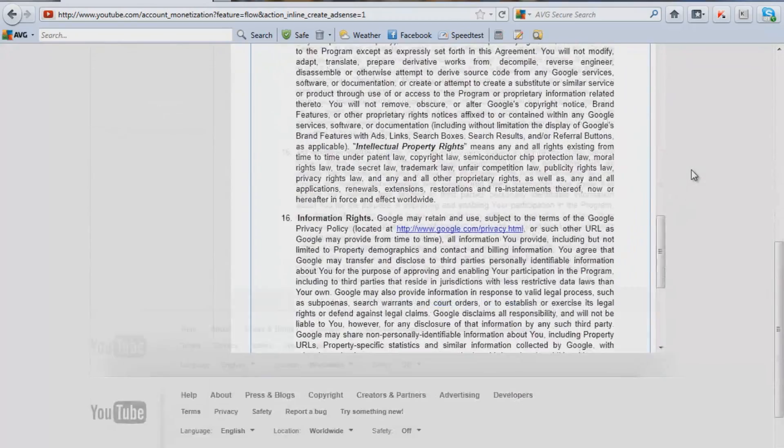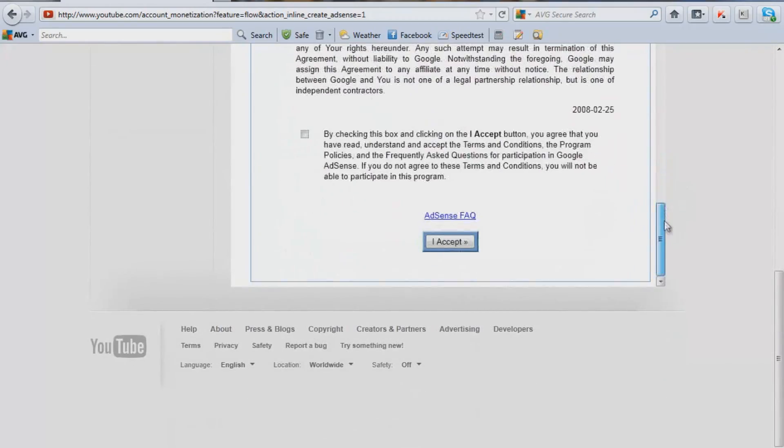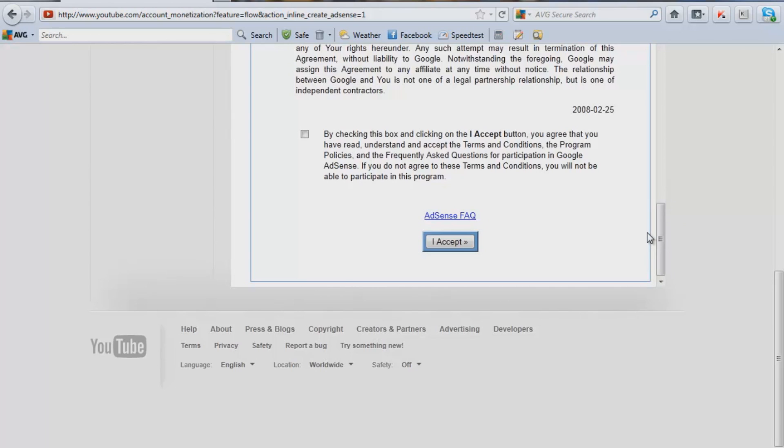Google has been doing that a lot lately. So be careful about being disabled. Don't click on your own ads. Don't have your friends click on them to make extra money. They'll catch you and they'll disable you. So by checking this box, I accept. We're going to accept.